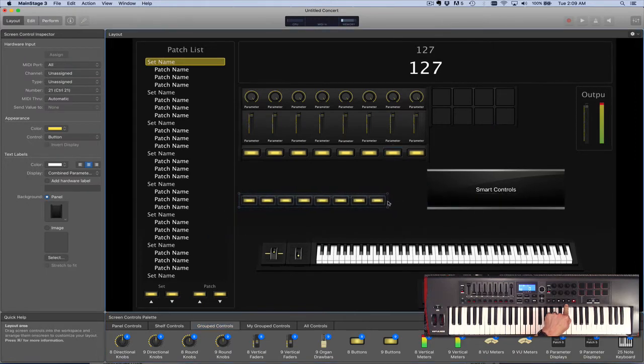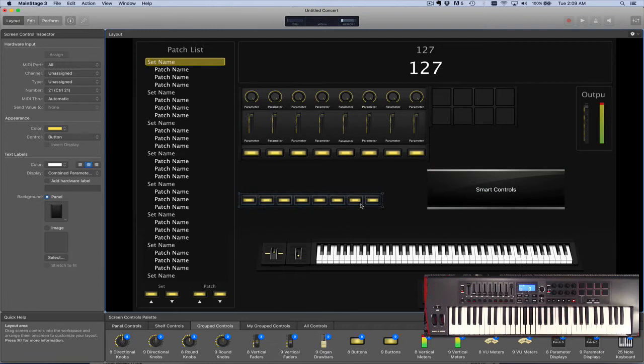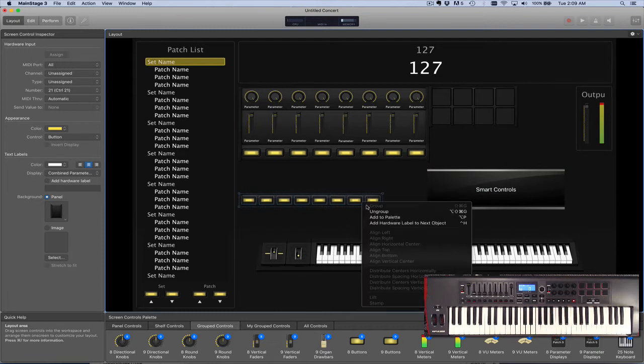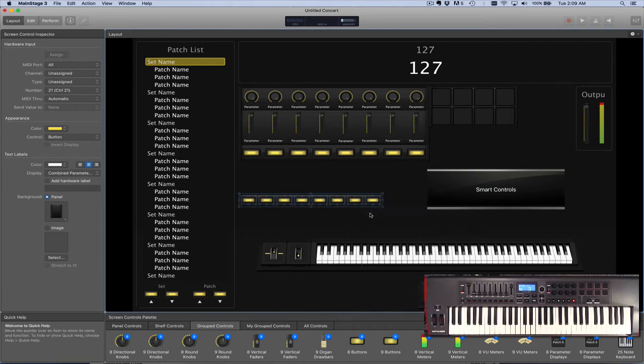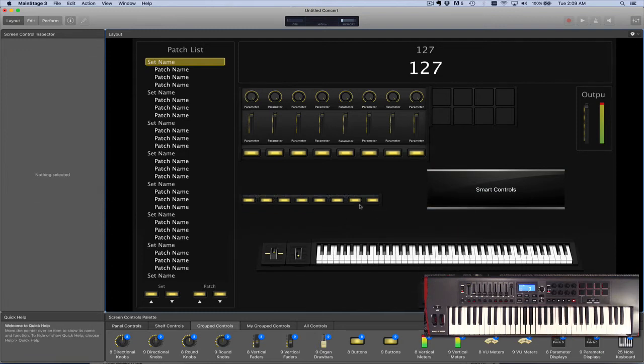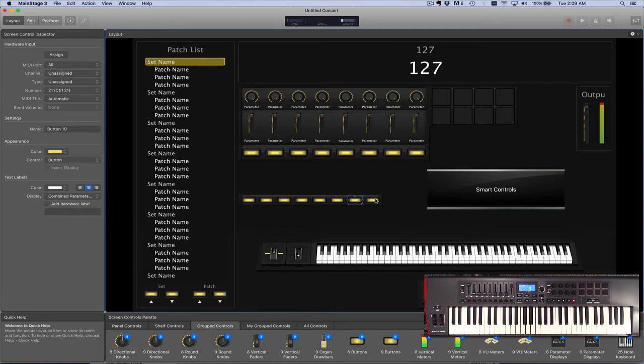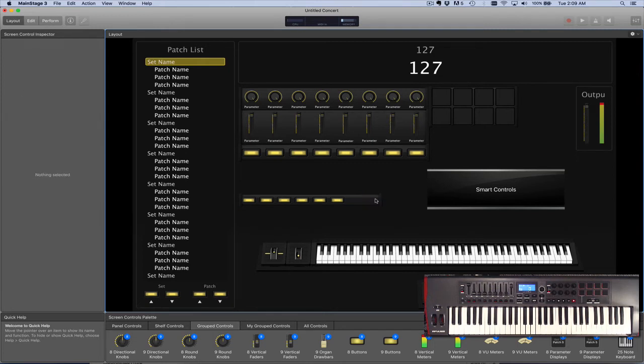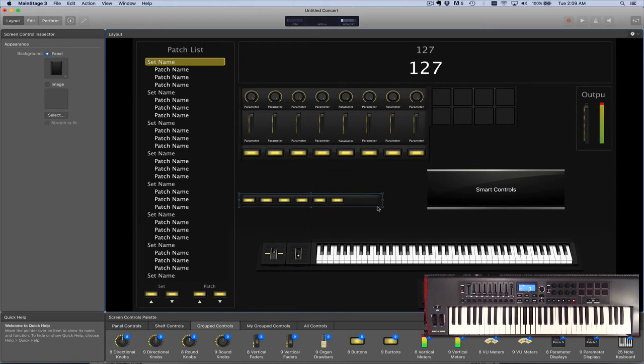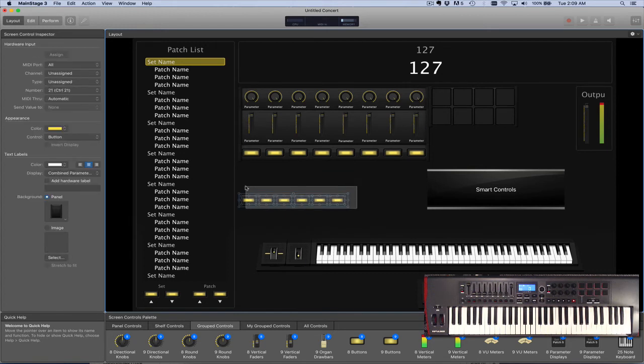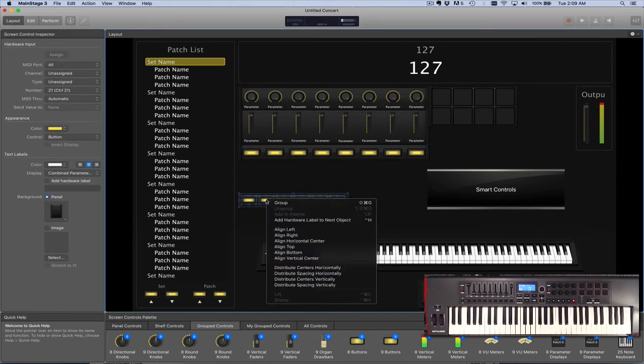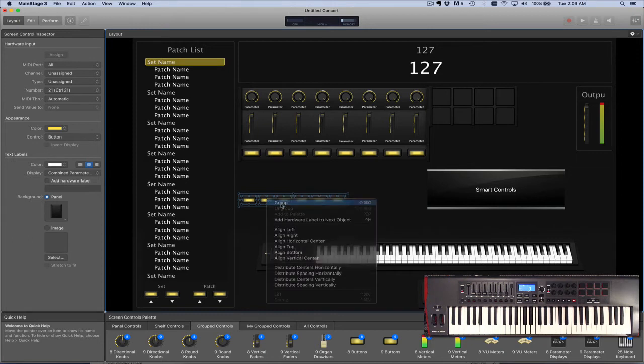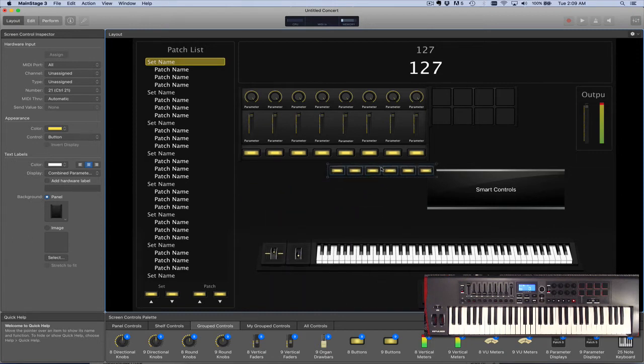In this case I only need six, so let me ungroup these, select the two that I want to delete, and make this a little bit smaller. Then regroup them and move those over here.